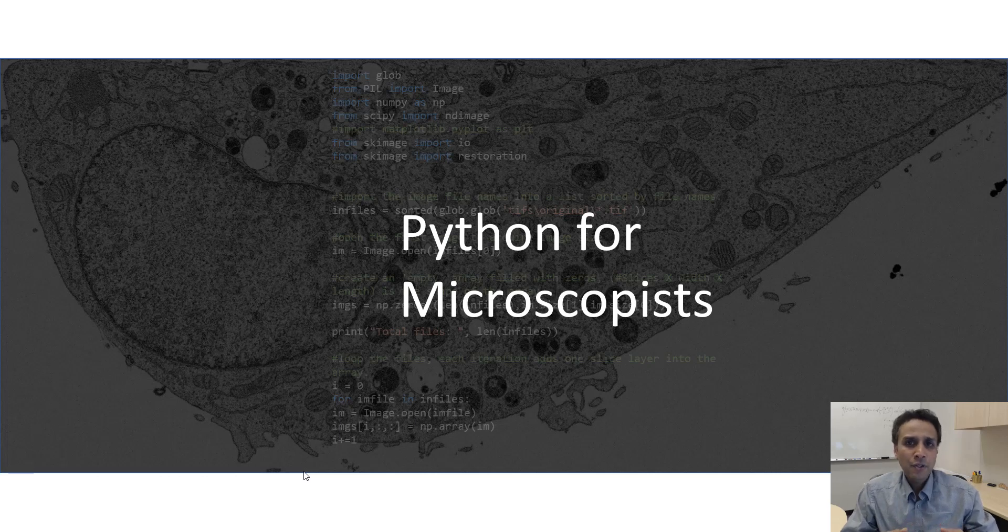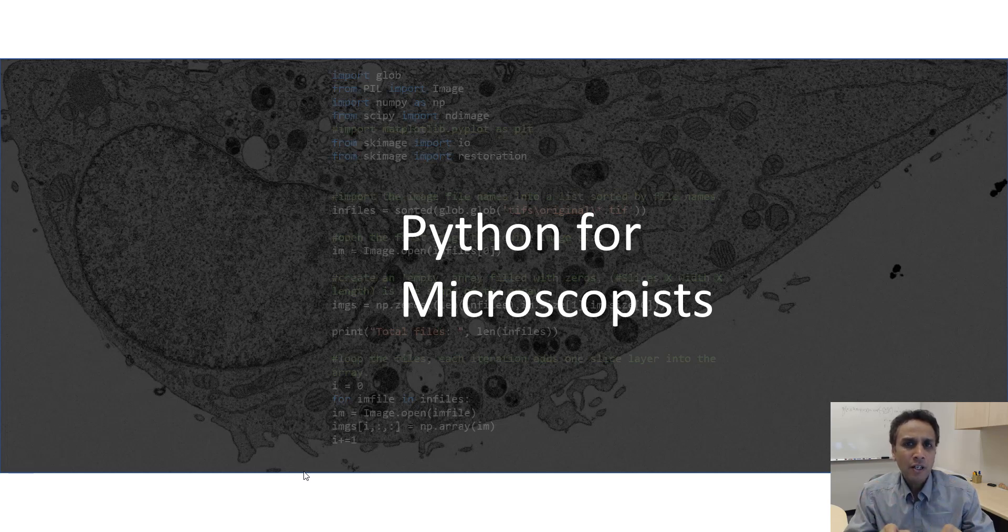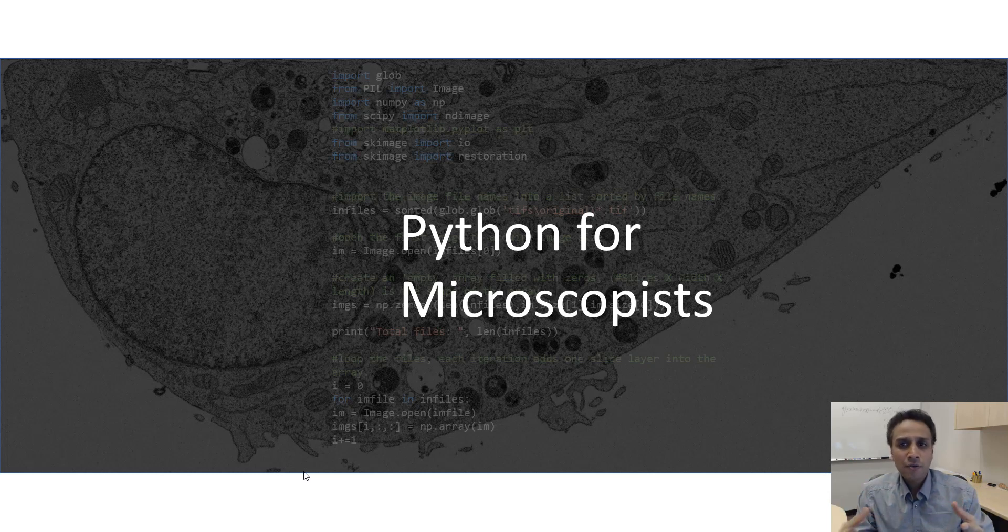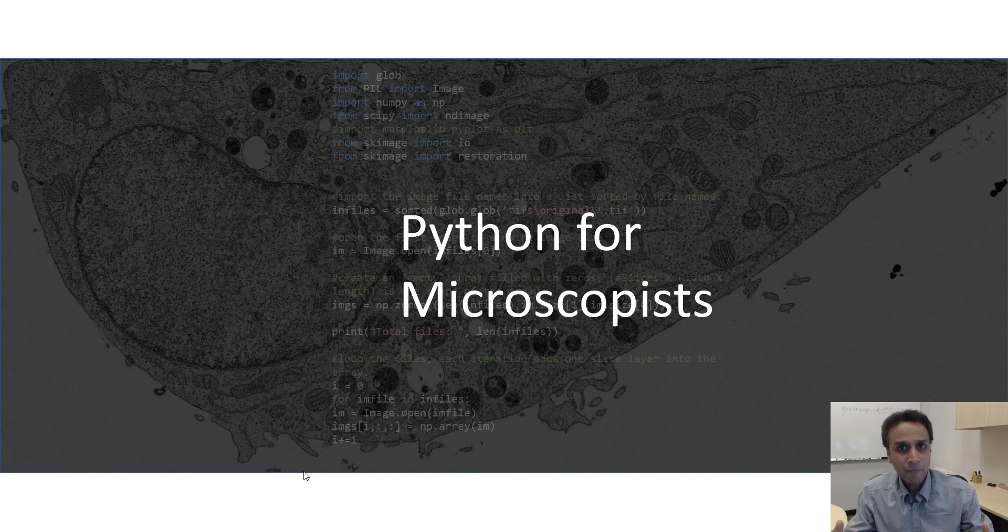Hey guys, I'm Srini and you're watching my training videos on Python for Microscopist channel on YouTube. These tutorials are intended for beginners, beginning coders I would say, students, researchers from any field as long as you're interested in image processing or even getting into beginning programming.